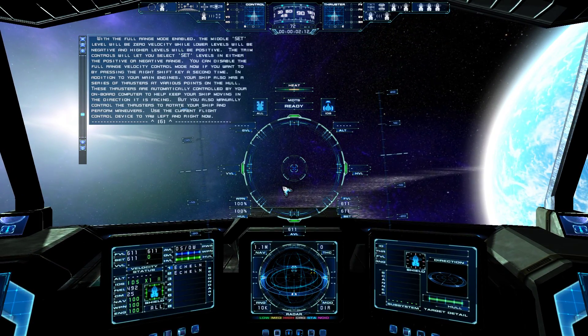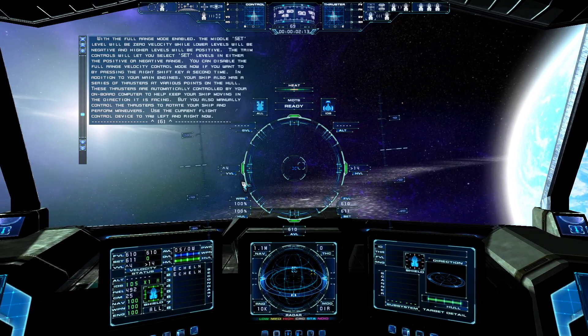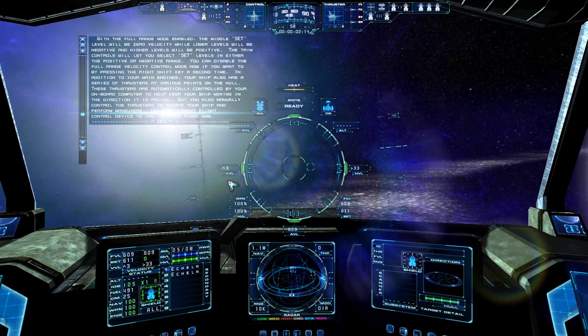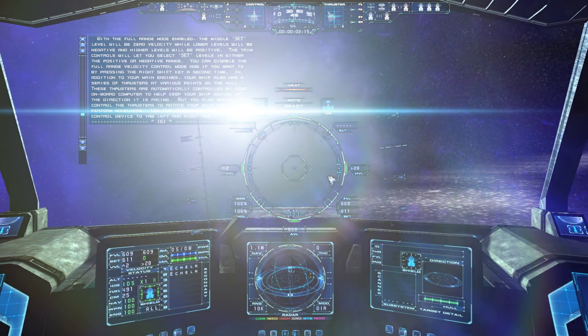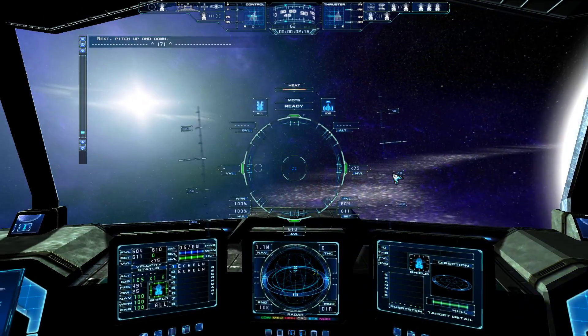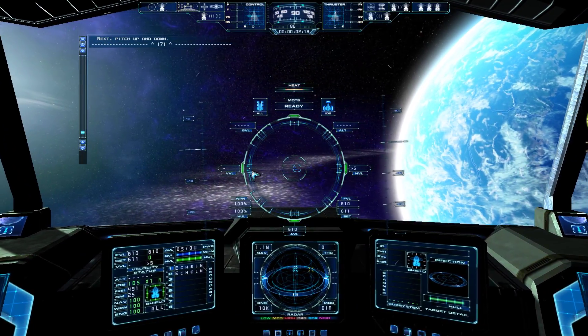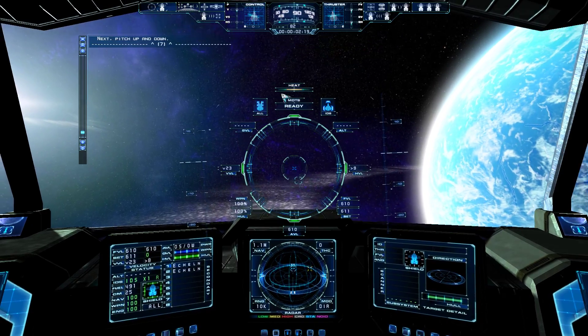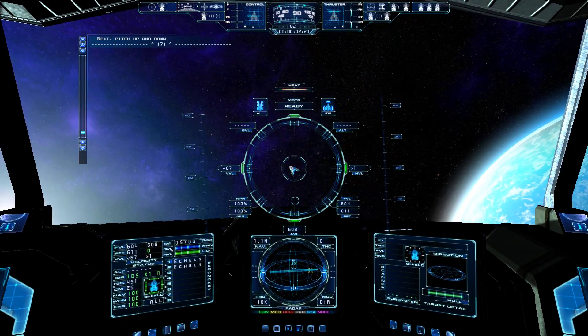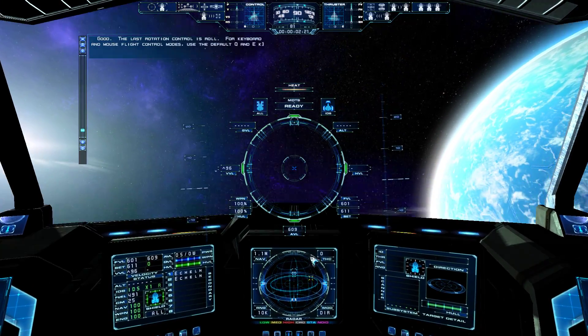Use the current flight control device to yaw left and right now. Next, pitch up and down. Good.